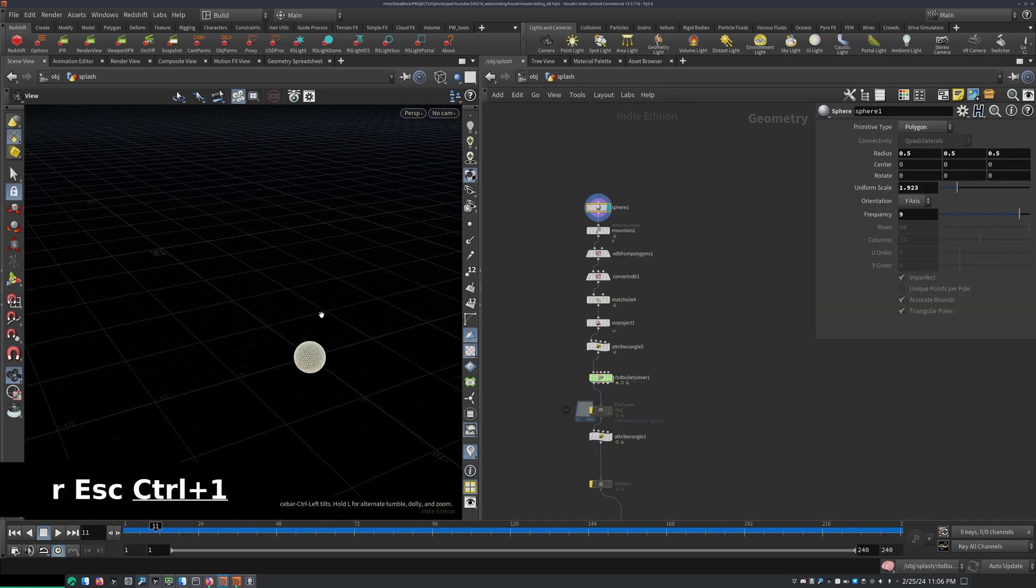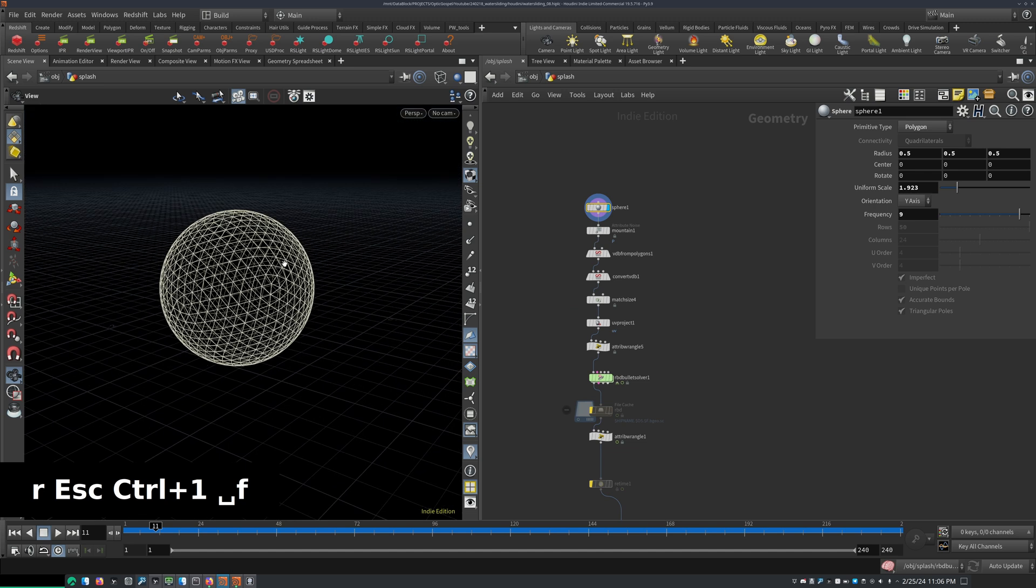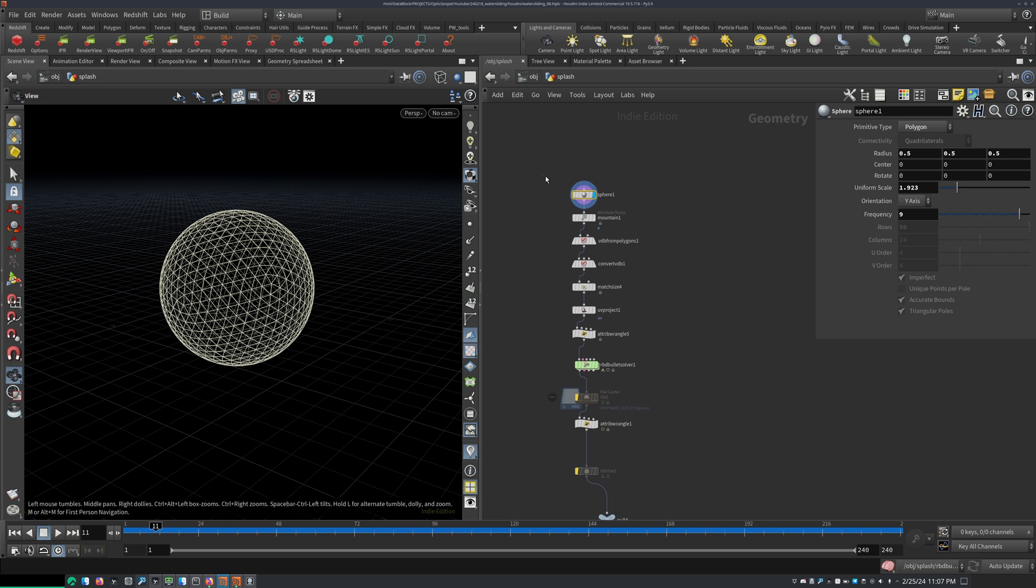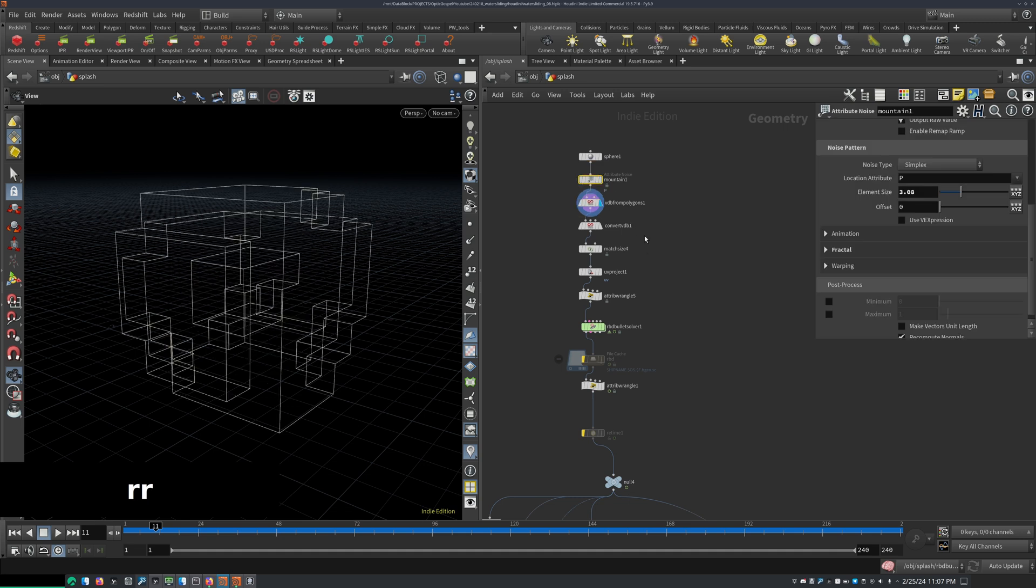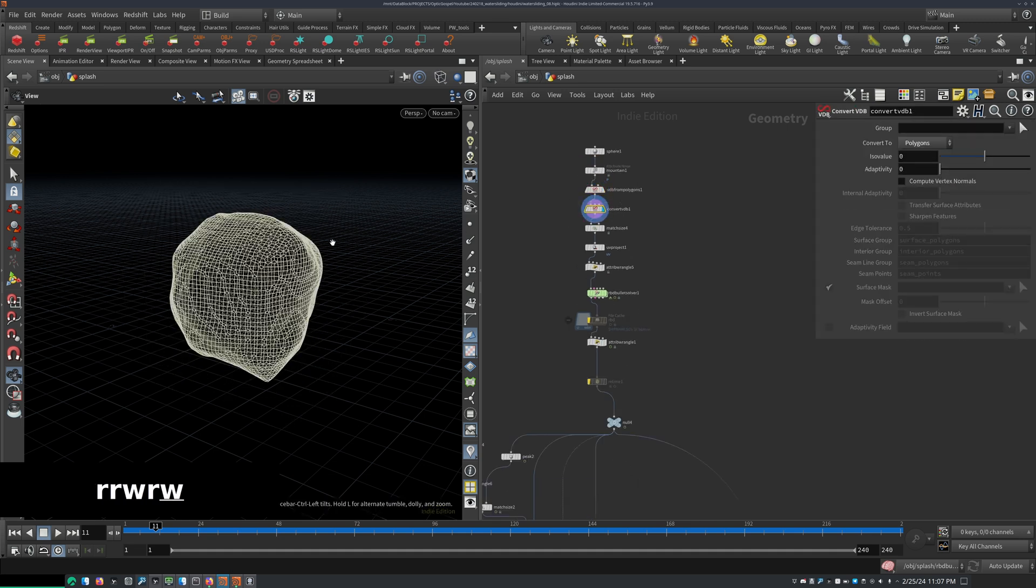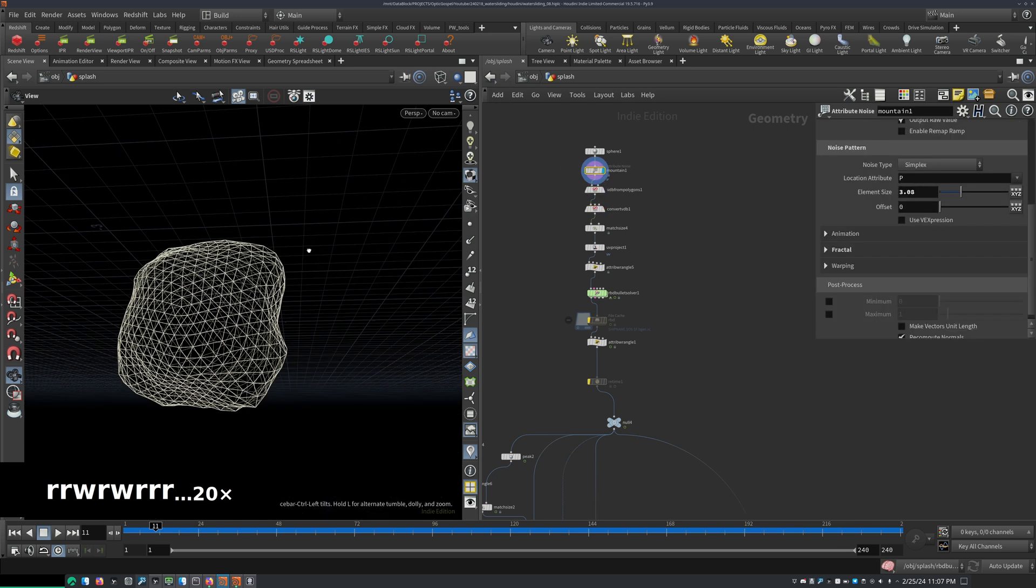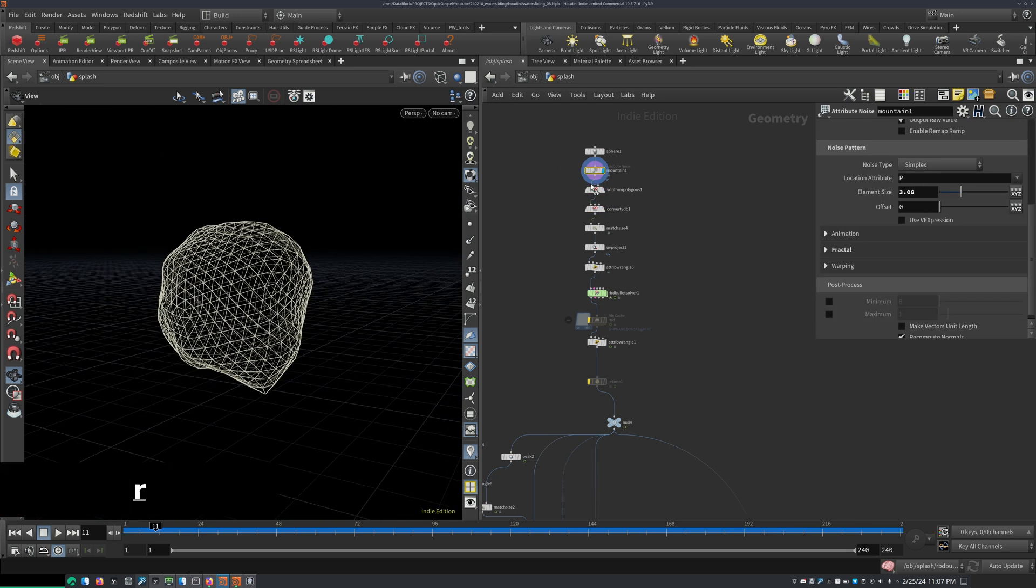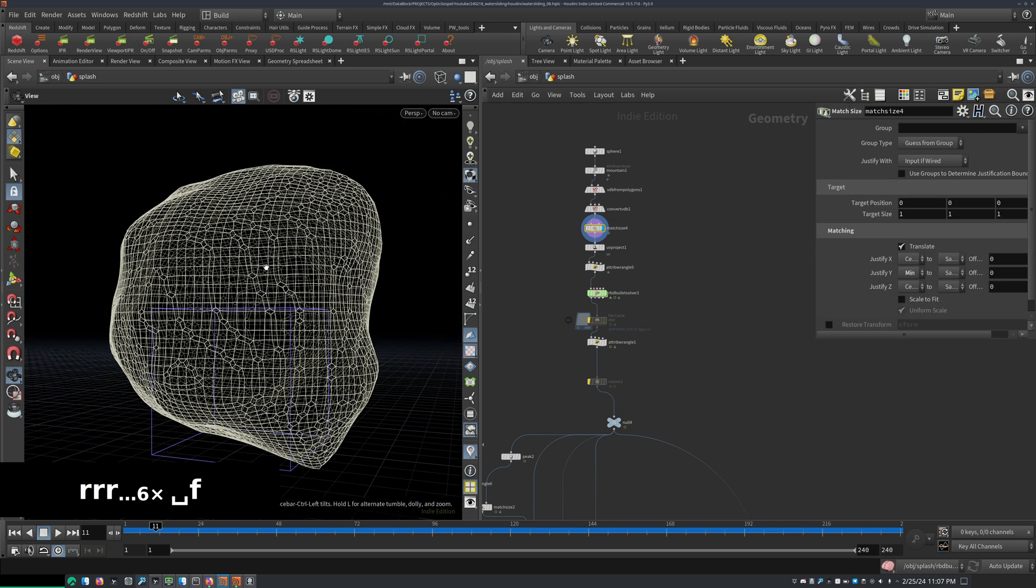Of course we start off by creating a rock that we can roll over or let slide over the ice surface. So I start off with a sphere, set that to polygon, I turned up the frequency a bit, I added some mountain noise, I VDB'd it, converted it back. I don't think that's actually that necessary here but just to round off those sharp bits. I think that's why I did it here.